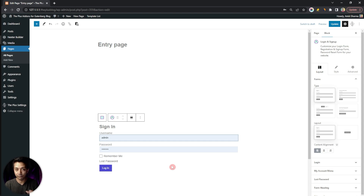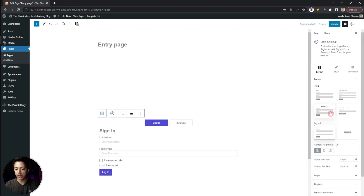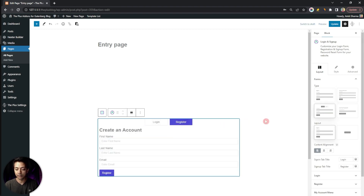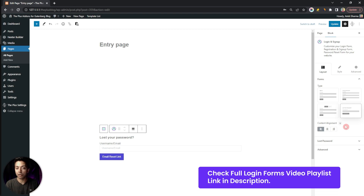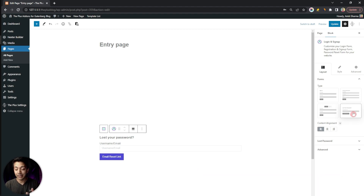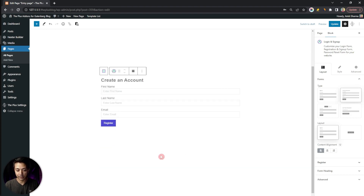By default the block shows a sign-in form. To switch to a registration form, go to the Layout section where you can choose from different form types: Login, Register, a multi-tab Login/Register layout, or a Lost Password form. We've covered all of these in separate videos in our playlist. For now, let's select the form type as Register — this is the basic form we'll now style.